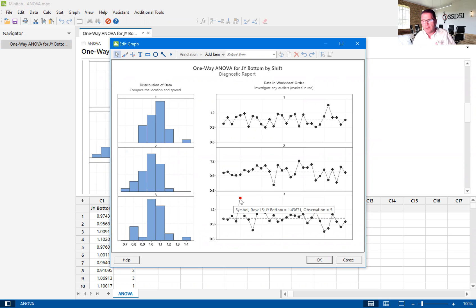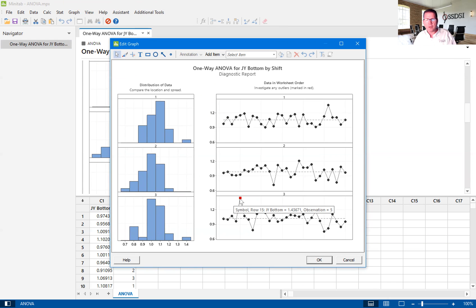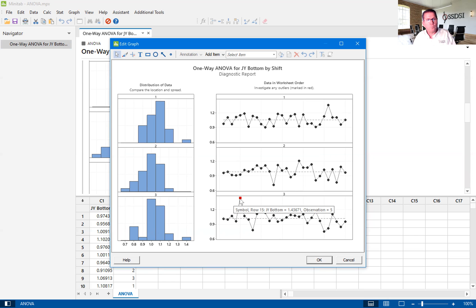So again, this could be a signal. This is something that we educate our green belts to say, okay, let's stop. What caused that? Because that potentially could be the cause of the process problem that we're trying to solve.